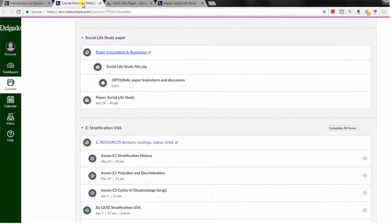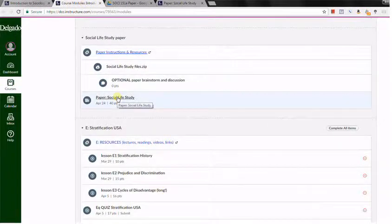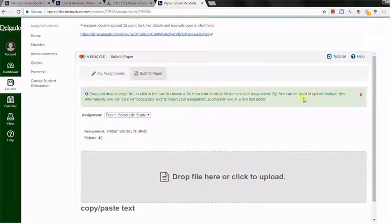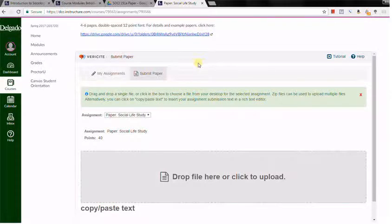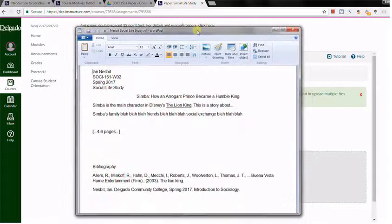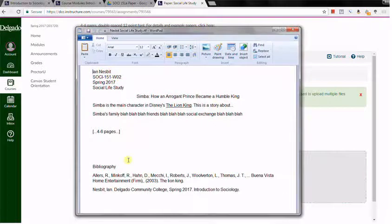But back to the paper turn-in itself, you're just going to click on that assignments page, that'll bring you right here. Now on this assignment page all you need to do is actually submit your paper. You'll be typing it up in whatever your favorite word processing program is elsewhere.